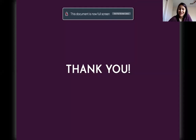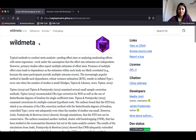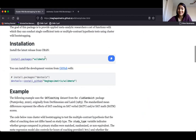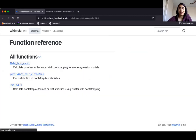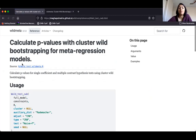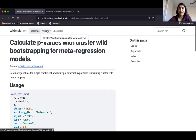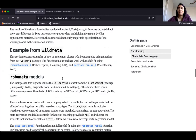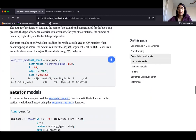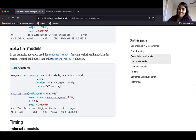Thank you very much for listening. We have a website for this package with instructions on how to download it from CRAN or GitHub, along with examples using robumeta and rma.mv models, documentation on all functions and arguments, and a vignette detailing what cluster-wild bootstrapping is and how to use it. Thank you very much — if you have any questions, please let me know.